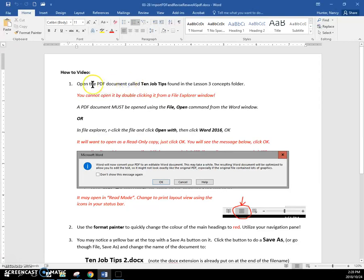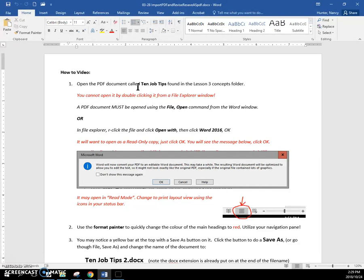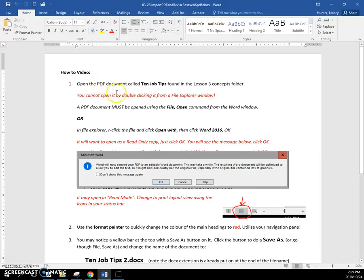So step one, it asks you to open the PDF document called Ten Job Tips that are found in your folder. And note, because a PDF file has a PDF extension, if you double-click it in the File Explorer window, it will not open in Word.